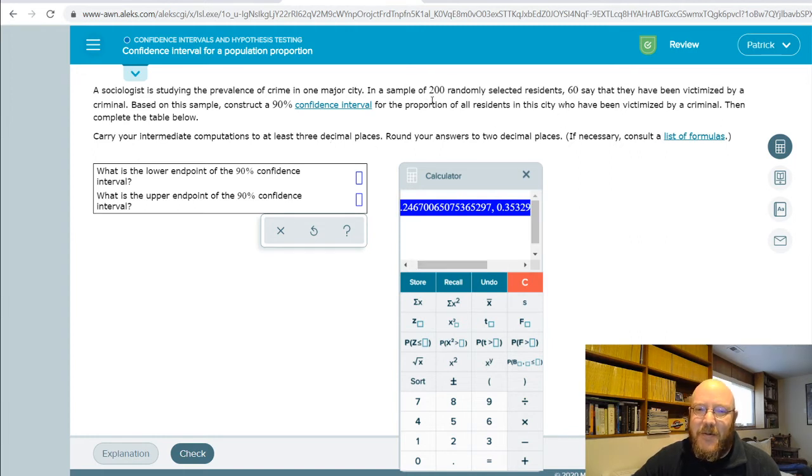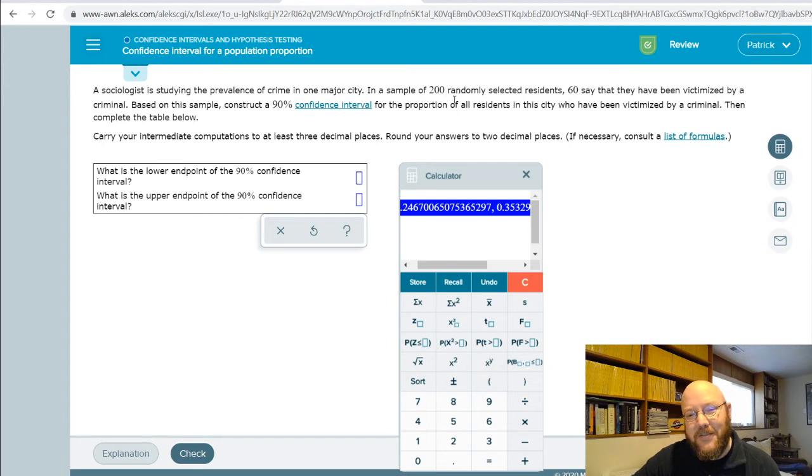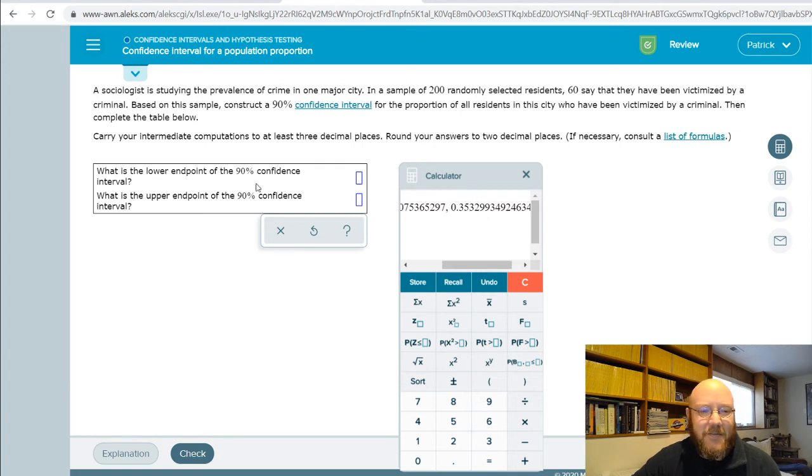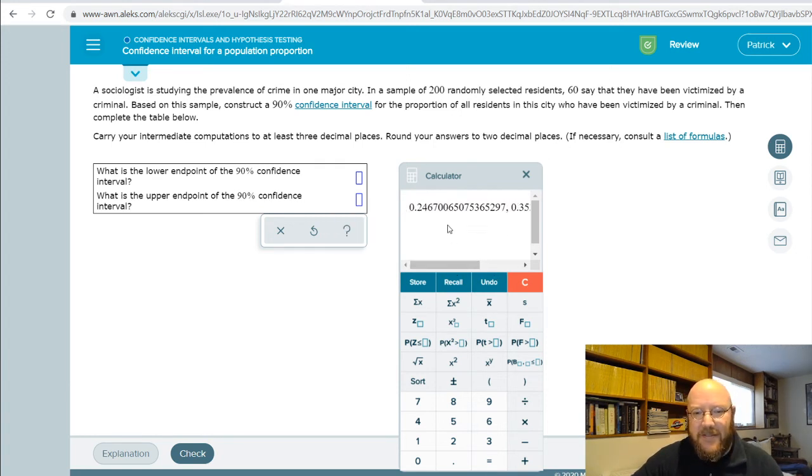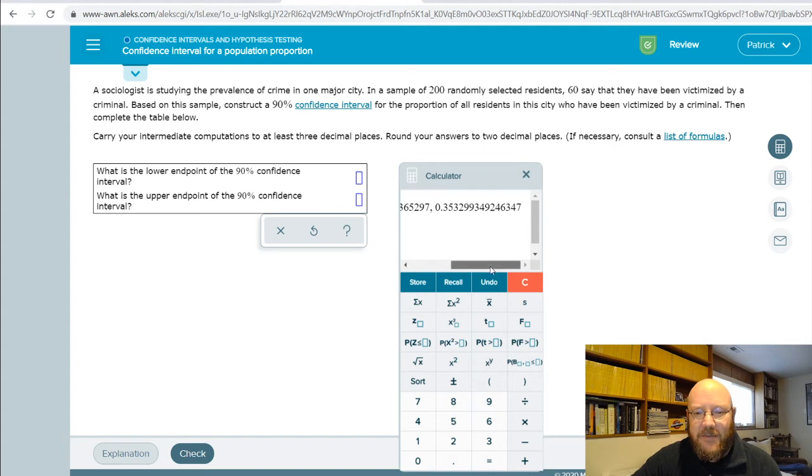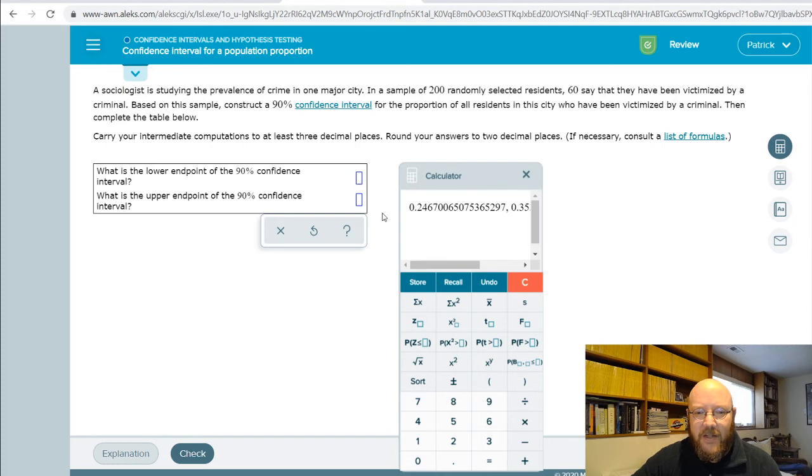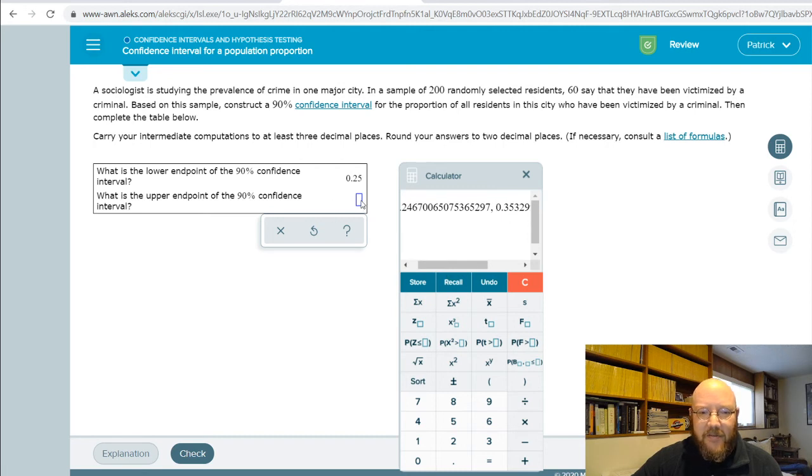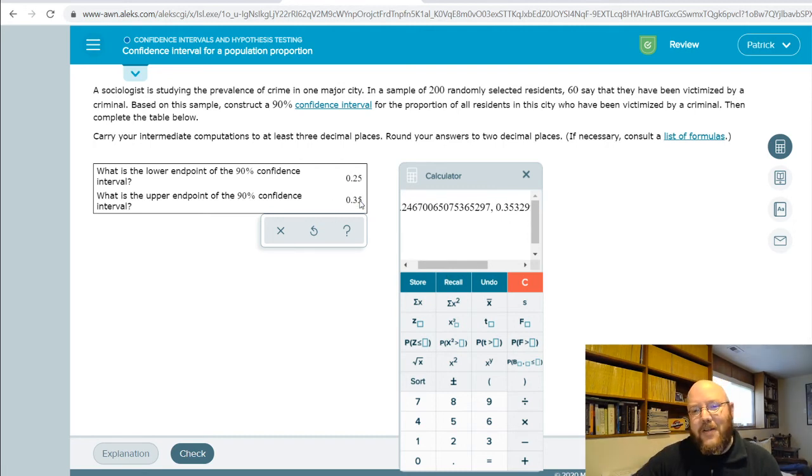And so remember that our p in this case was 60 out of 200, which is 0.3. And so our lower has to be lower than 0.3, and our upper has to be higher than 0.3. So lower end point to two decimal places in this case is 0.25, and then this one is 0.35. Hopefully that makes sense.